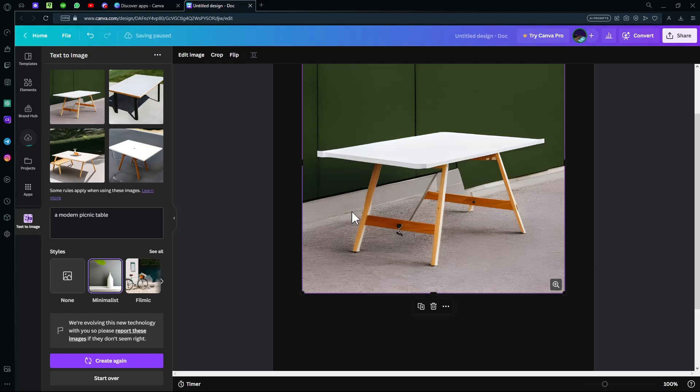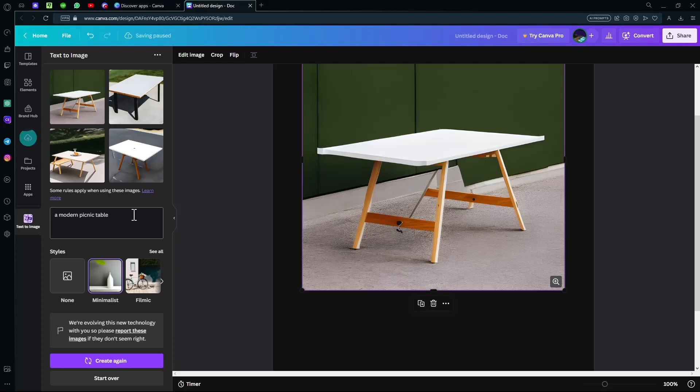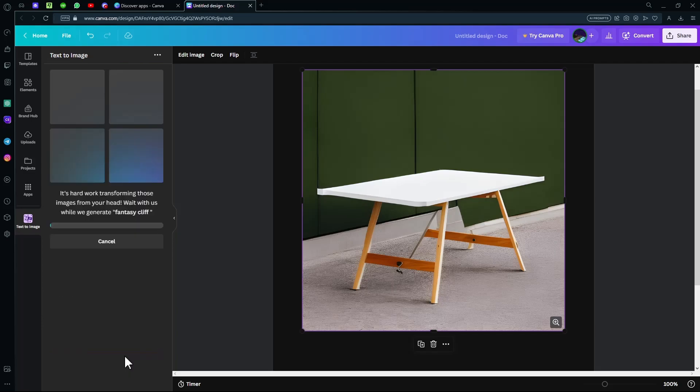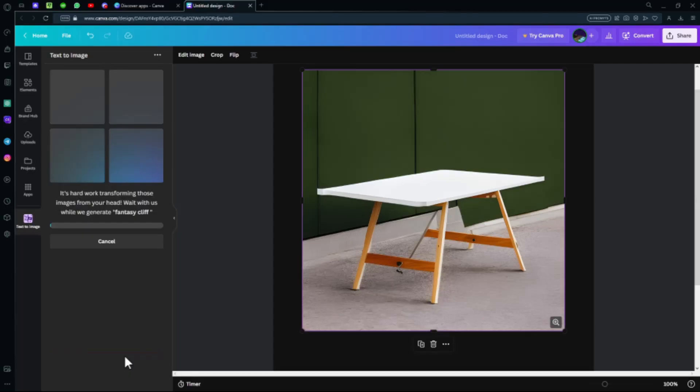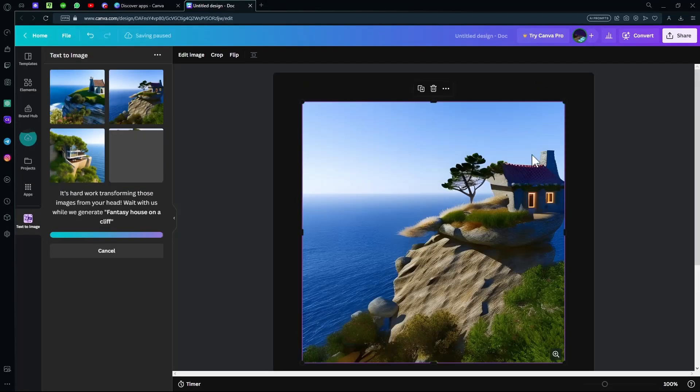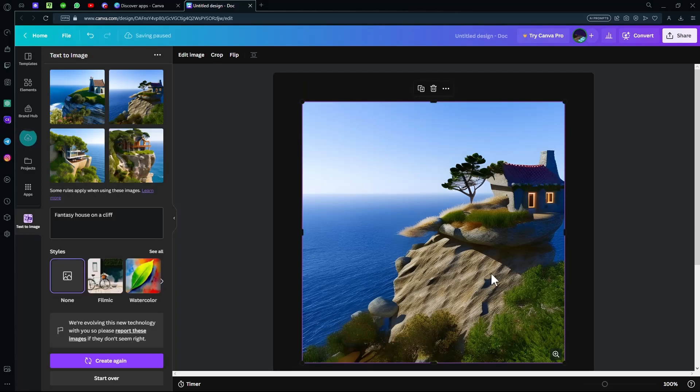Next, if you want to try anything else, you can just delete this and type whatever you want. For example, 'fantasy cliff,' and go to the styles and choose whatever you want. For example, we're going with 'none' for now and hit create again. It will create four images as usual. There's a house on top of a cliff. You could also type something fun with it.